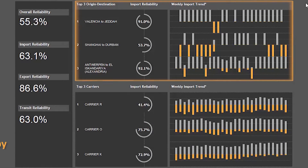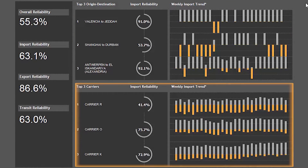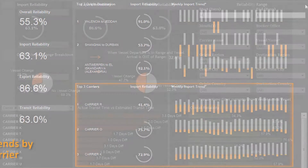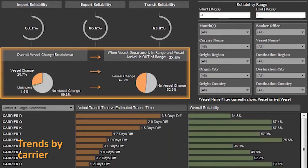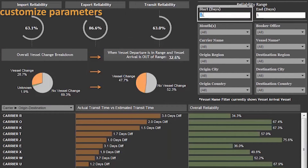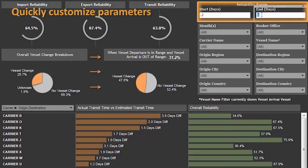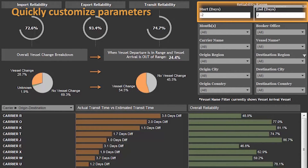Easily spot weekly import and export trends to identify patterns, even the impact of a port strike or slowdown. Identify late arrivals to see when a vessel change occurs. Customize reliability parameters to a particular client's key performance indicators for improved individual customer service.